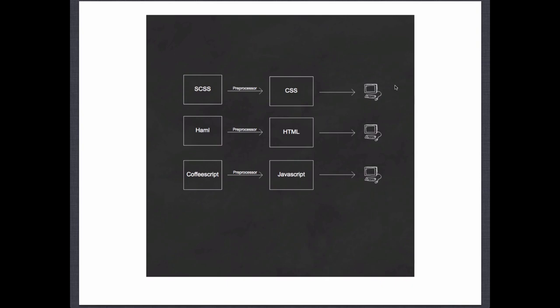So we can use all of these new features, we can use all of these new techniques, but we're not actually relying on anything to be changed about the user's browser. We're still delivering our web applications using a set of technologies that are standard and available everywhere.